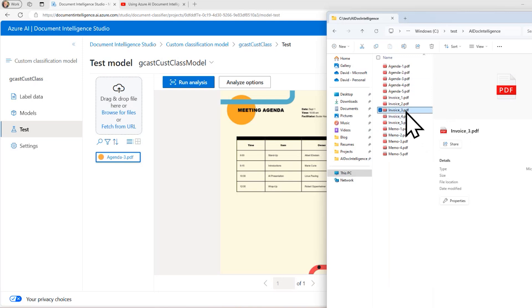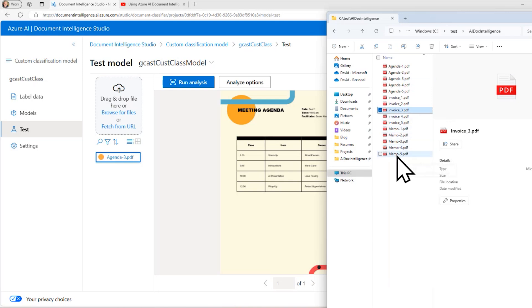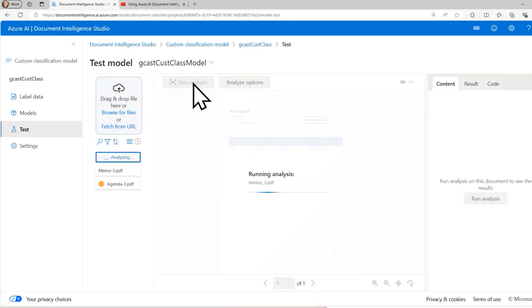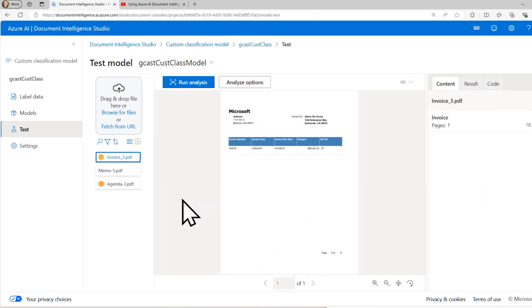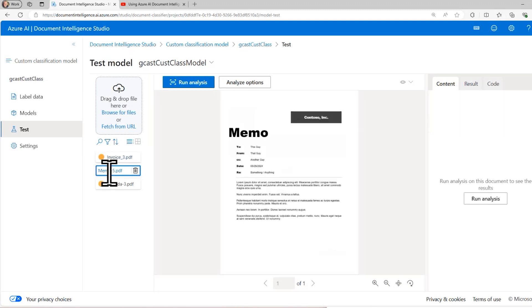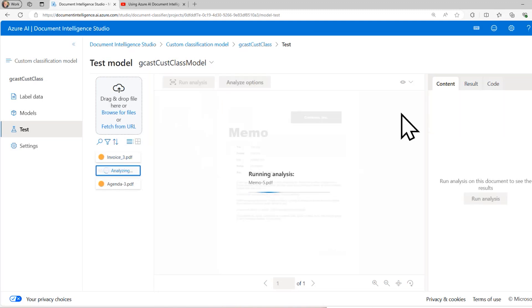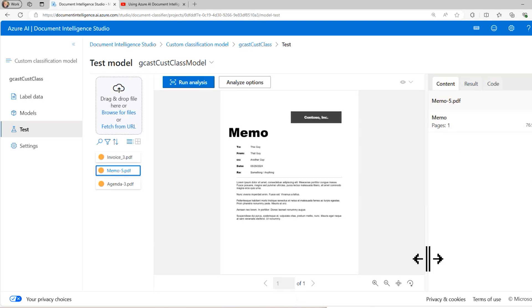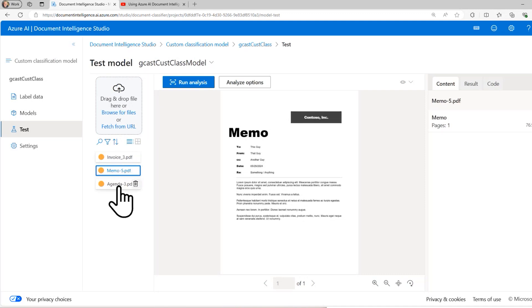I'll grab a couple more. I'll grab an invoice three and memo five. Drop them in here. And let me look at the invoice and run the analysis on that. And it recognized that it is of type invoice. I'll click on this memo right here and run the analysis. And here it is.